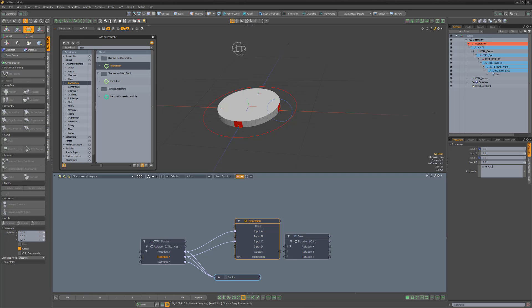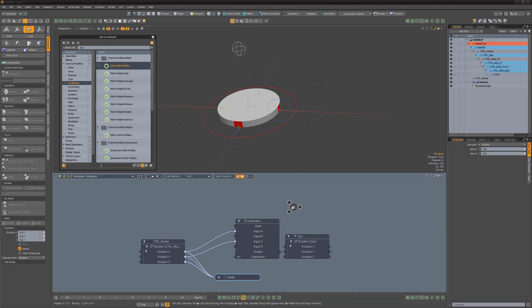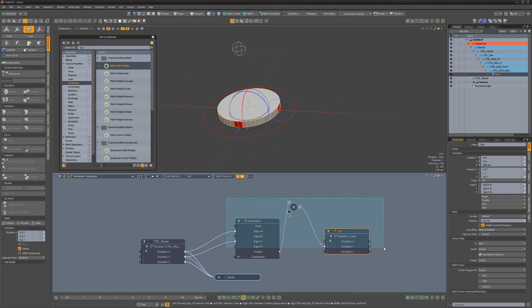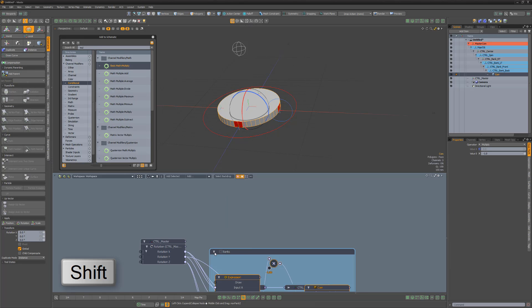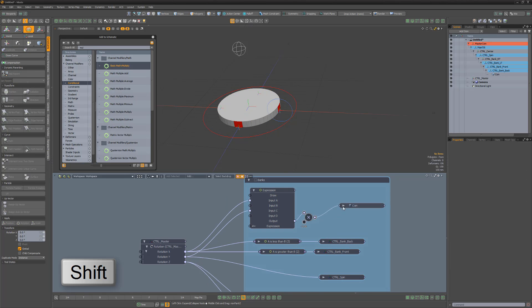To give the appearance that the coin is spinning properly, we'll want to invert the value that comes out of the expression output. To do this, simply add a Multiply Math modifier, change the value B to negative 1, then link the output into value A and the result into the coin's Rotation Y channel. Select these new components, hold down Shift, and drag them into the backdrop to add them to the backdrop.